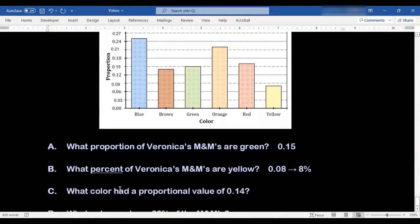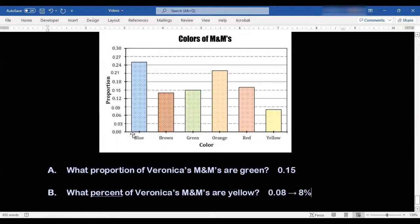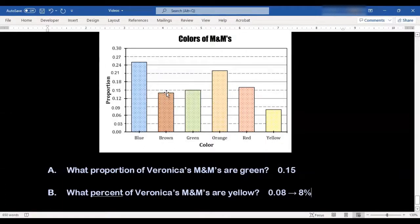For part C, it says: what color had a proportional value of 0.14? So I'm looking for 14 on the axis. I see 12 and 15, so 14 is in between those, but a little bit closer to 15. Looking for bars that end between 0.12 and 0.15, the brown bar fits — it ends in between 0.12 and 0.15, and is a little bit closer to 15, making 0.14 a good estimate. So that's going to be brown.